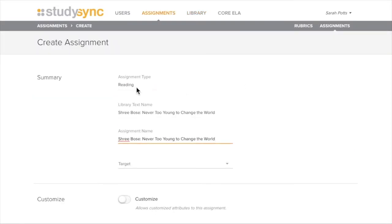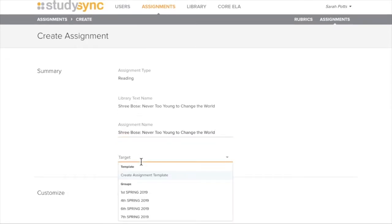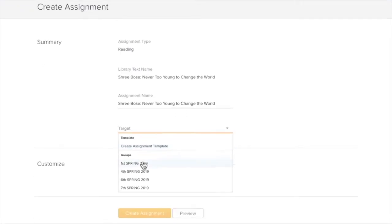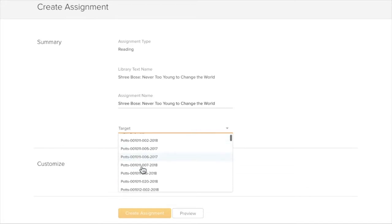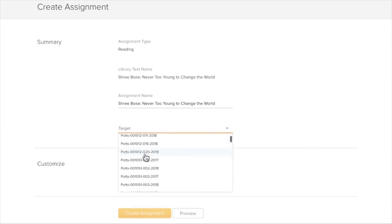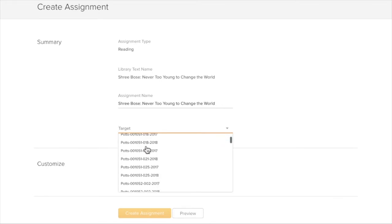It tells me what assignment type it is and what it's named. Then I go to my target. The target is the audience I want to assign it to. I have given names to my groups or Infinite Campus gives me names as well. Or I could assign it to individual students if I keep scrolling down.